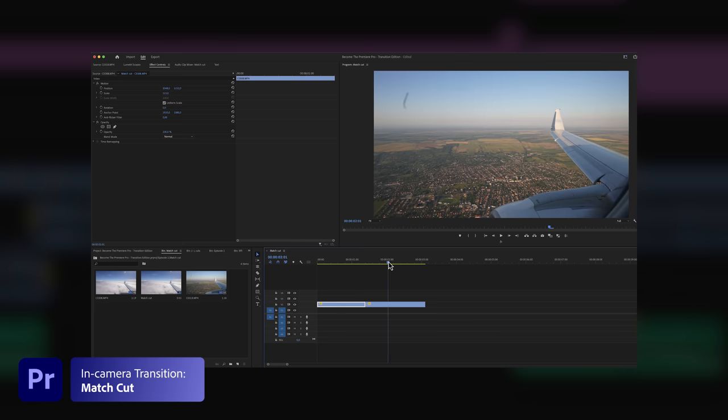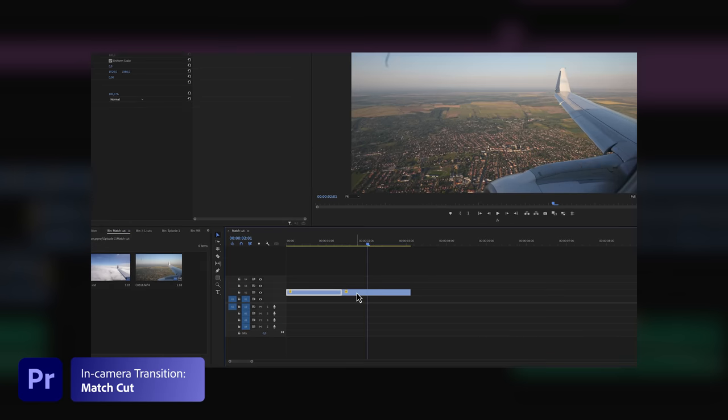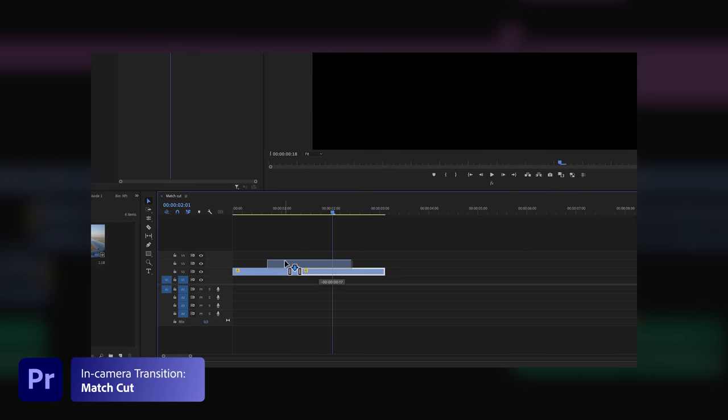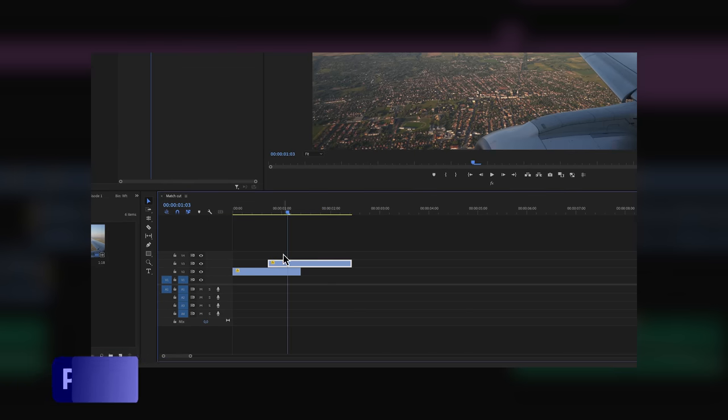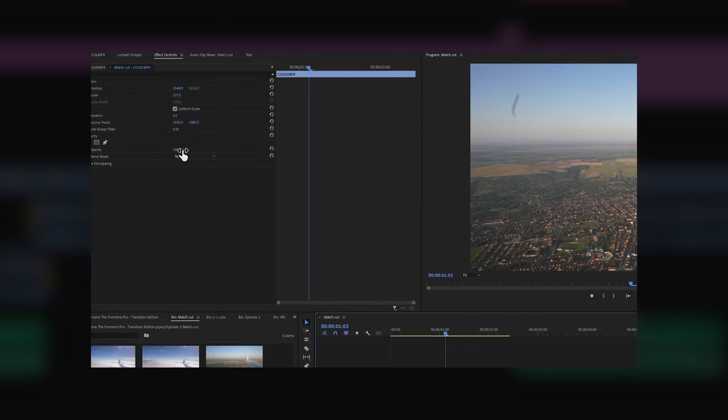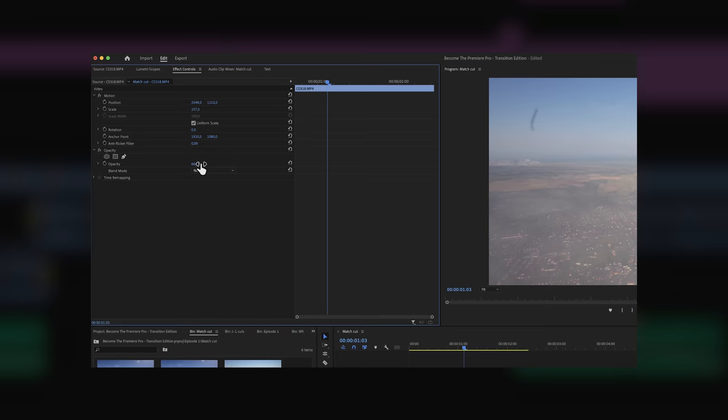Before we move on to a few popular transitions that we can add in post, there is one more in-camera transition that I want to share with you and that is the match cut. Now we already discussed this in the previous episode so make sure you check that out after this video. Link will be in the description.